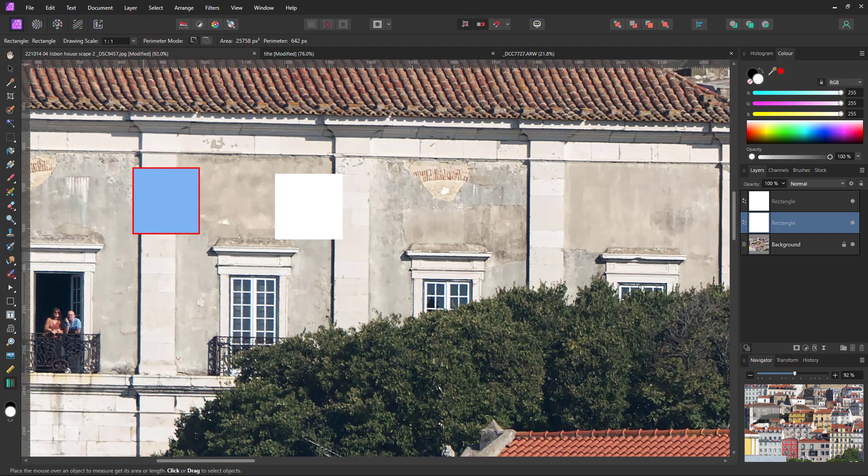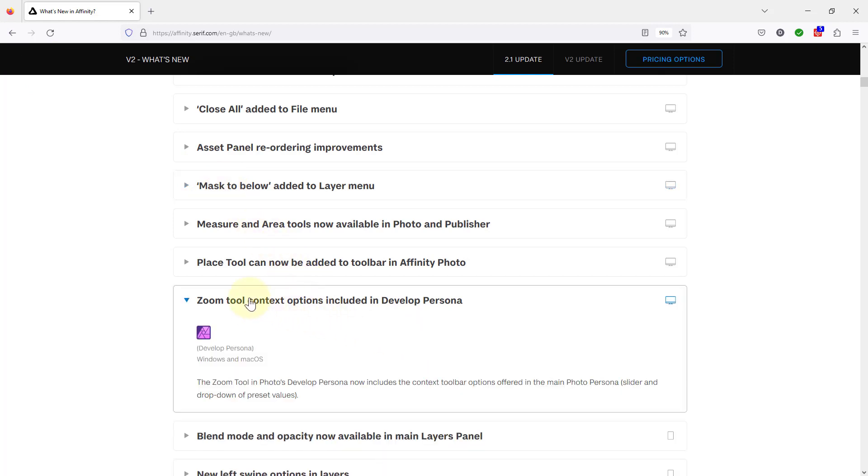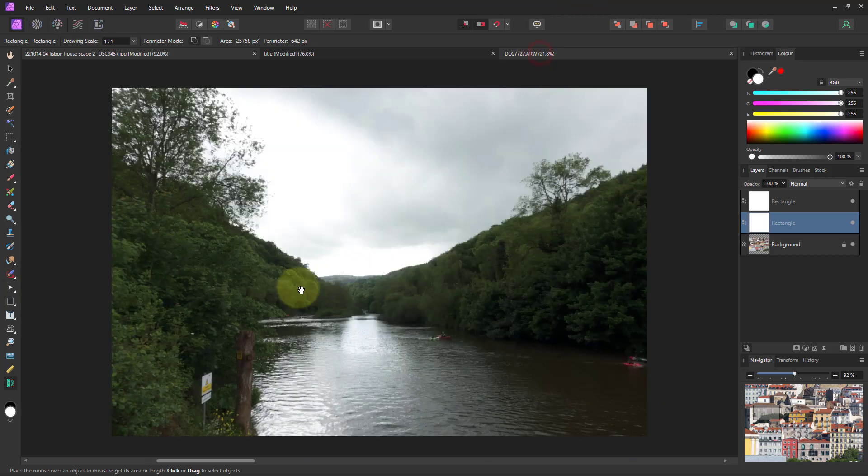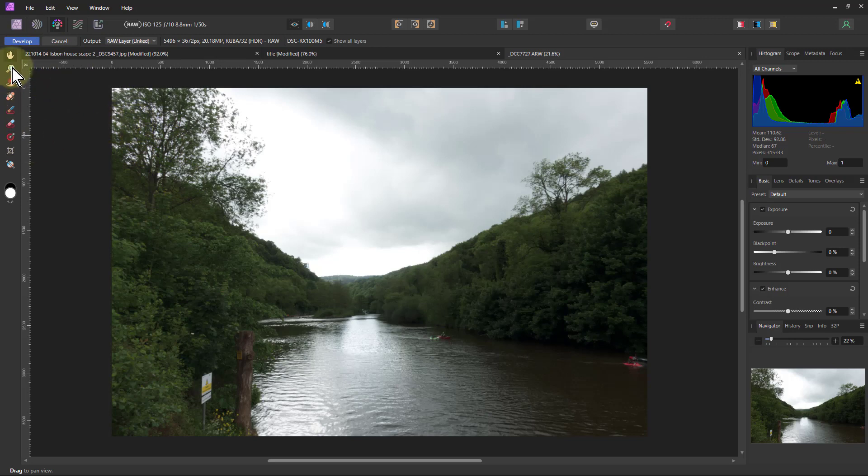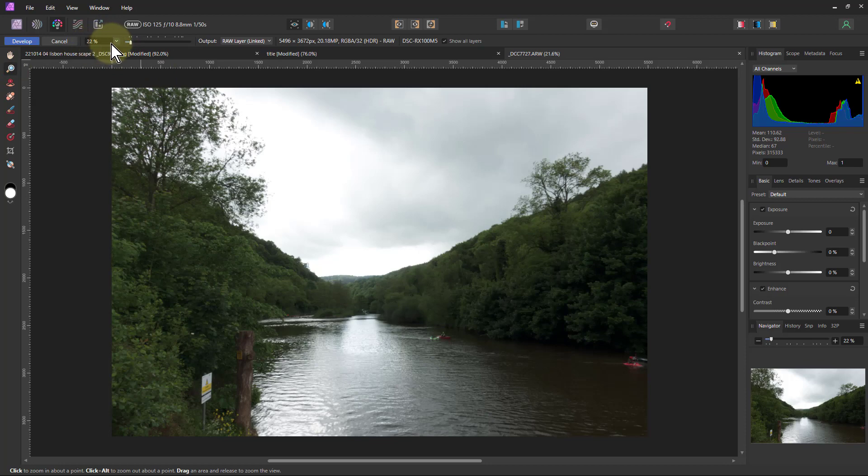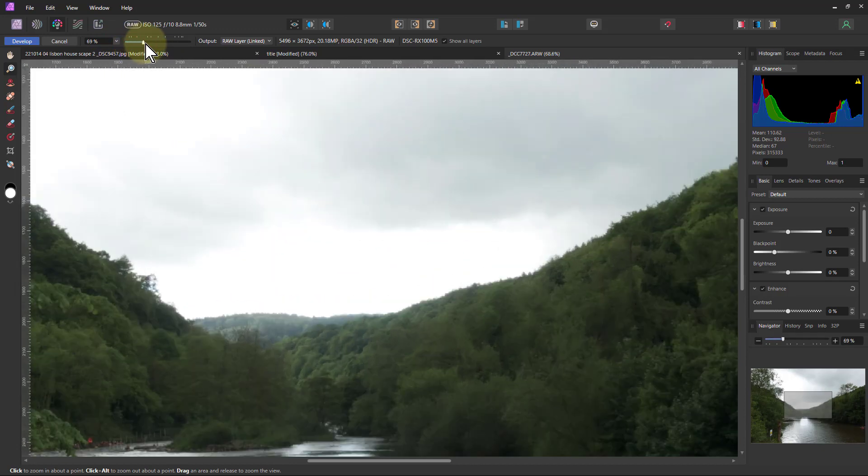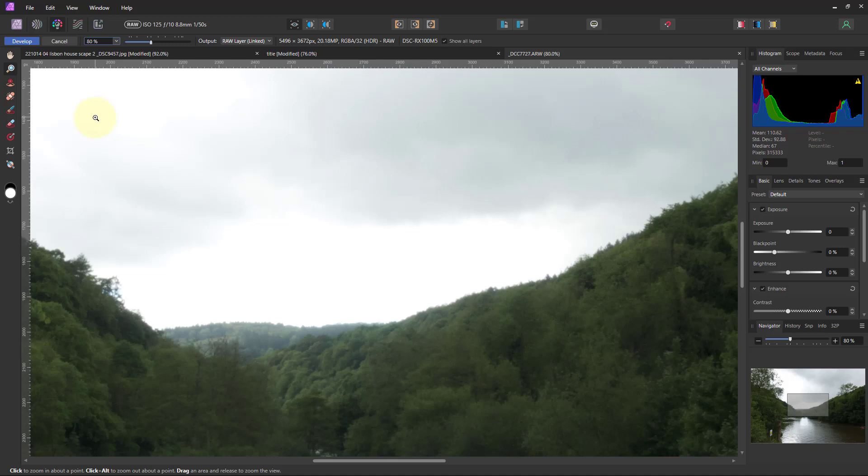Anyway, let's have a look at the next one. This is the zoom tool and it's very simple. If I've got the Develop Persona here with a photograph that's just come in as raw, all it means is if I go to the zoom tool here, it's just added the percentage you can put in here. Drop-down values there, or you can drag it here, and those snap points are kind of the same as the ones you've got in that drop-down there, which is basically the same as you're getting in the Photo Persona.